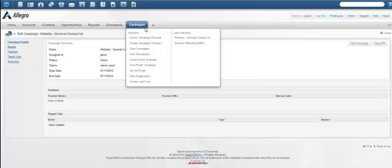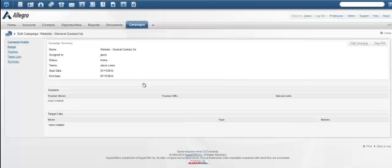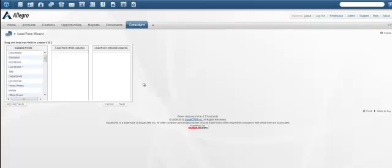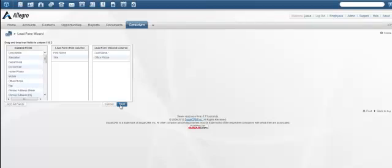Go back to the campaign module and select Create Lead Form. This will start the Lead Form Wizard where you can create the basic layout of your form. The process is a simple drag and drop to create the columns. When you've placed all of the info you want on your form, select Next.